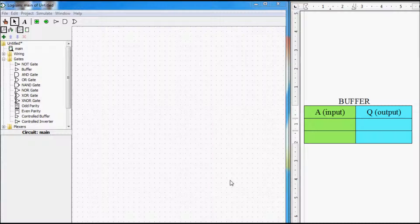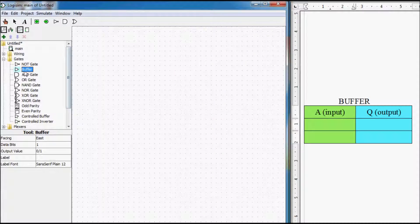Hi everyone. Today I wanted to talk about an element that is called buffer. Let's start with its simulation and filling out the truth table.